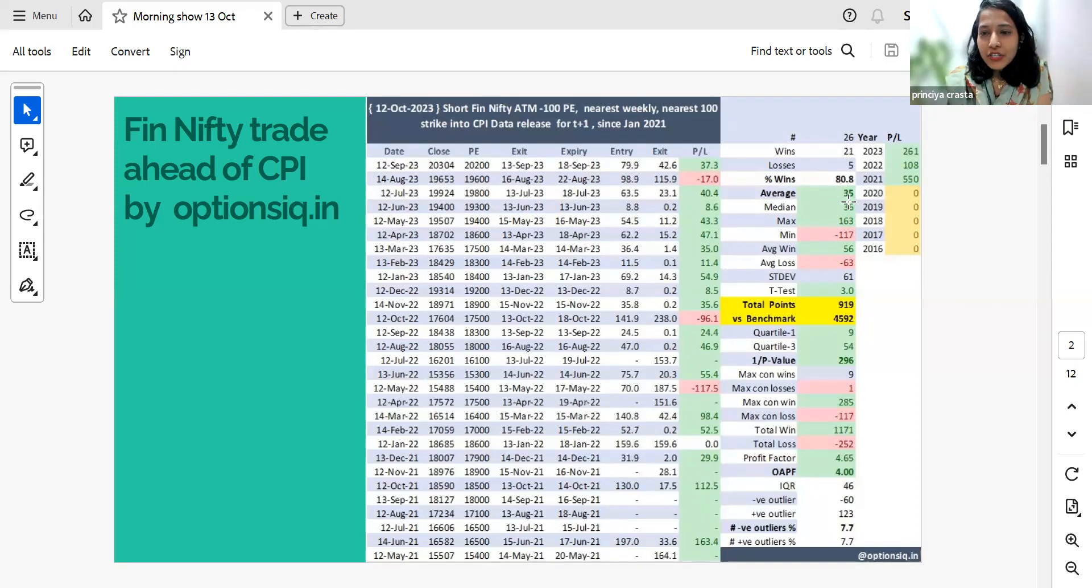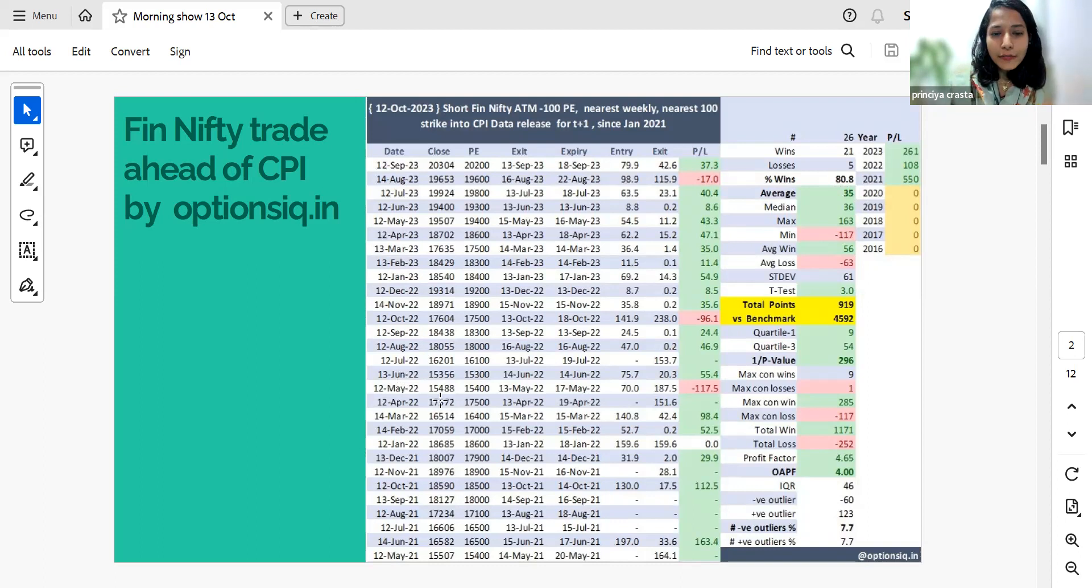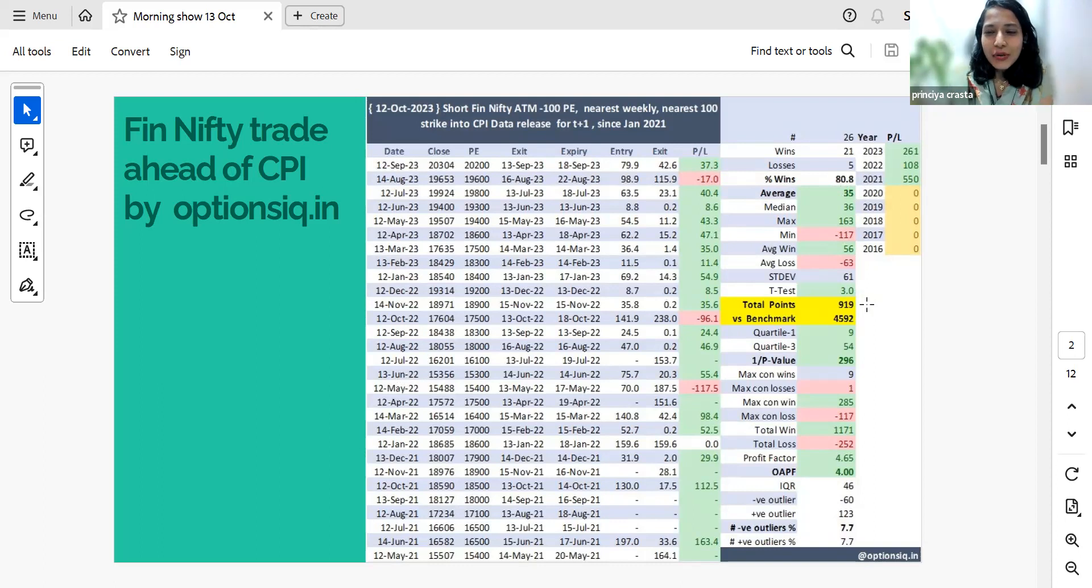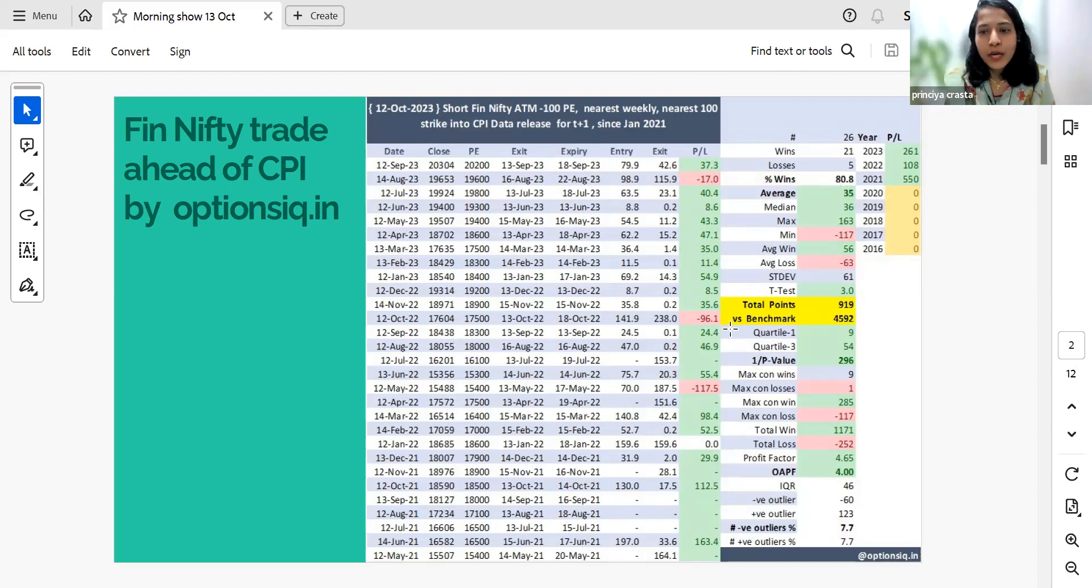Average expectation here is 35 points. Max loss here was around 117 points, which was on 12th of May 2022. So just by playing around this strategy, you would have earned 919 points versus the benchmark of 4600, that is around 20% of the benchmark.